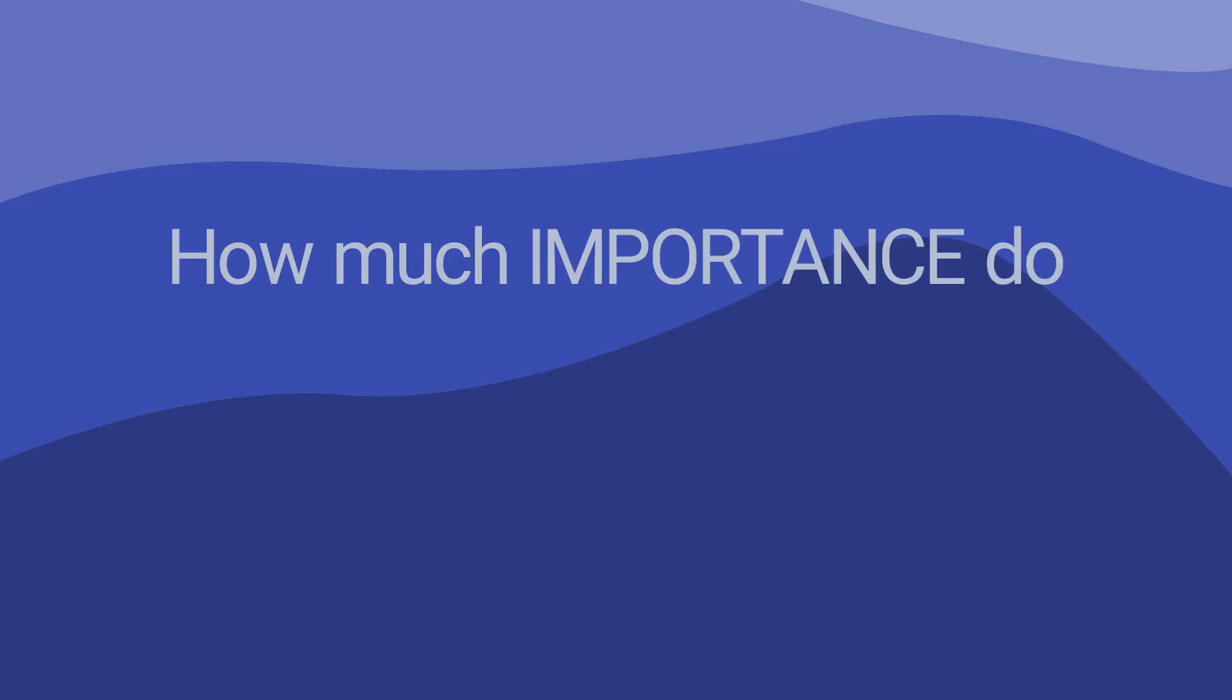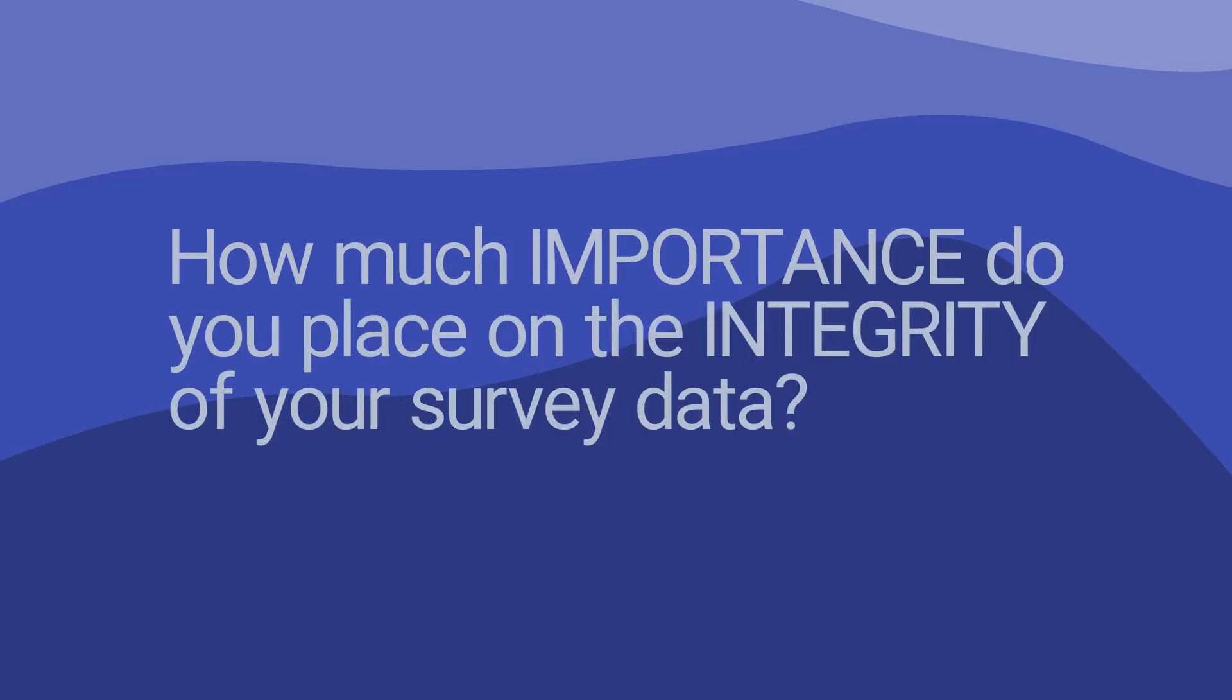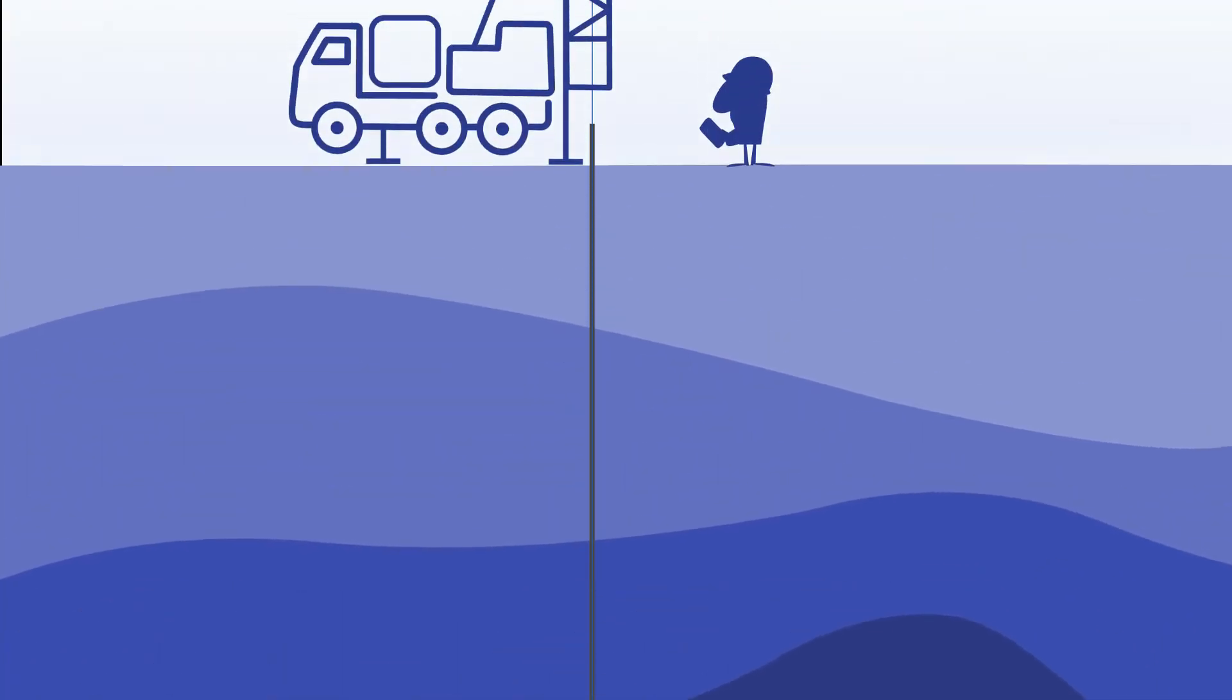How much importance do you place on the integrity of your survey data? With the traditional model, a driller does a survey using a downhole tool and the data is captured using a controller on the surface.